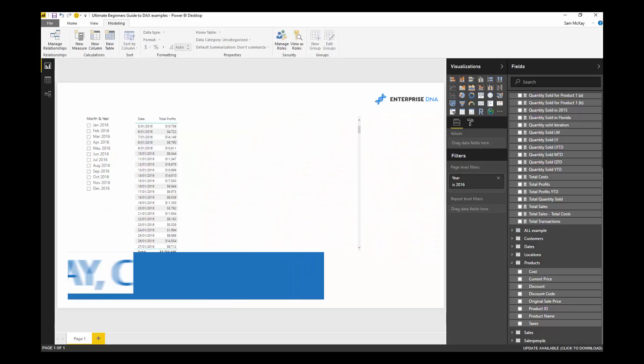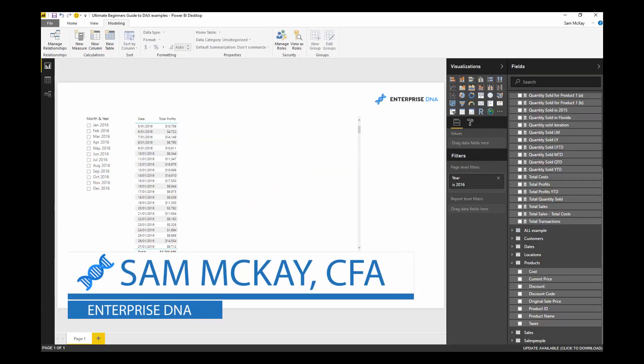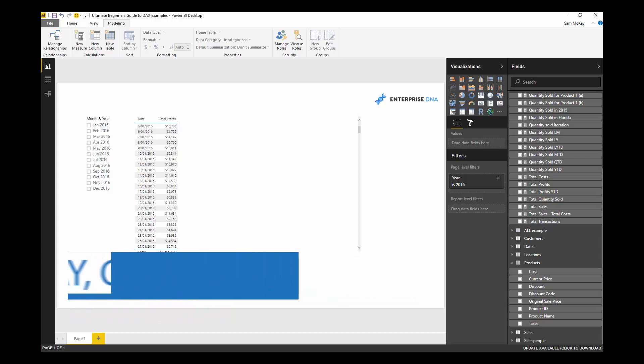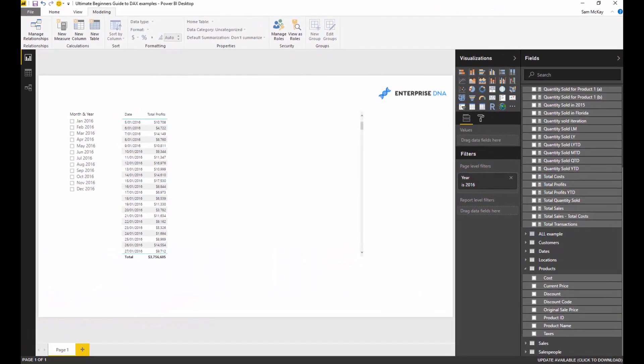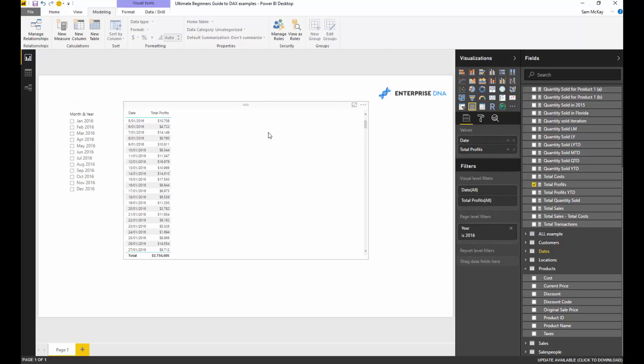I want to show you Quick Measures. Quick Measures is a relatively new feature to Power BI Desktop, but it's a really great evolution of what you can do in Power BI Desktop. I'm pretty sure that Microsoft are going to in the future try and automate as much of this stuff as they possibly can, and I think they've done a really good job. Quick Measures is a really good start to that.